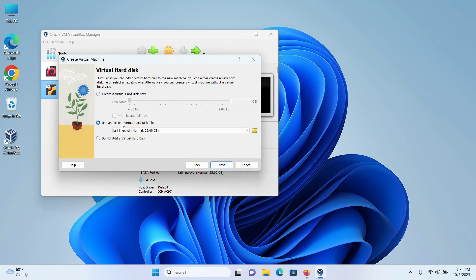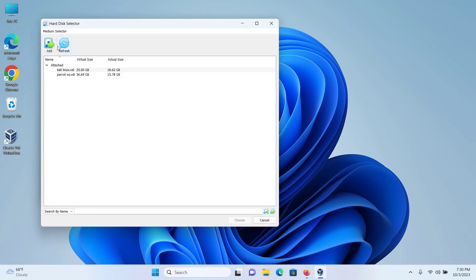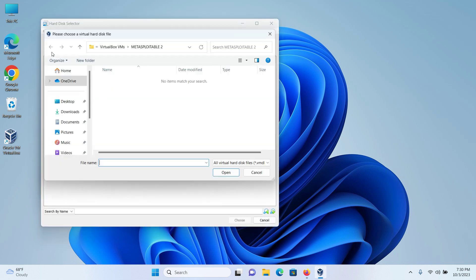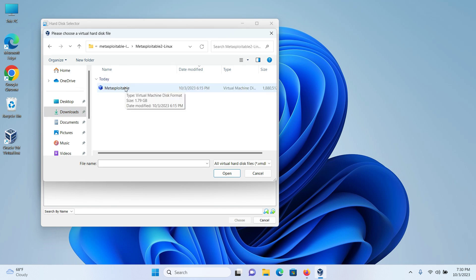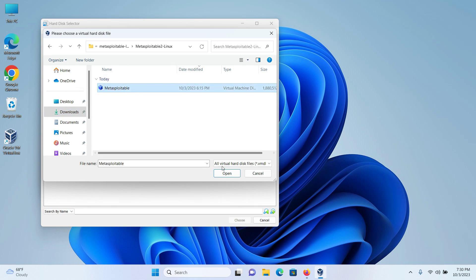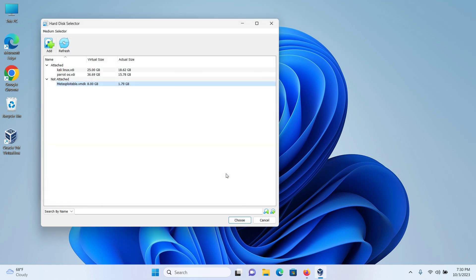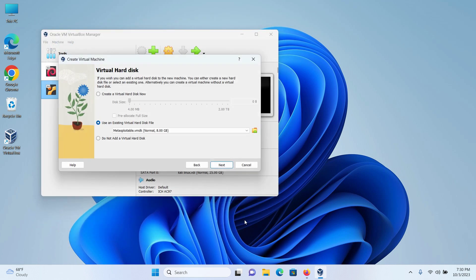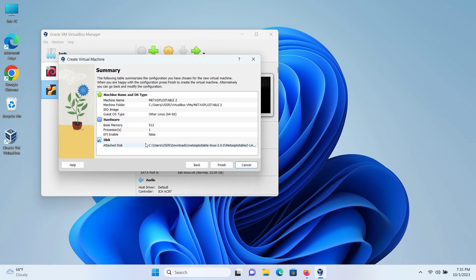Select use an existing virtual hard disk file and then click on this icon. Click on add and now I will go to the Metasploitable folder and I will select the Metasploitable virtual hard disk and then click on open. Click on choose and then click on next. And I am happy with this current configuration.